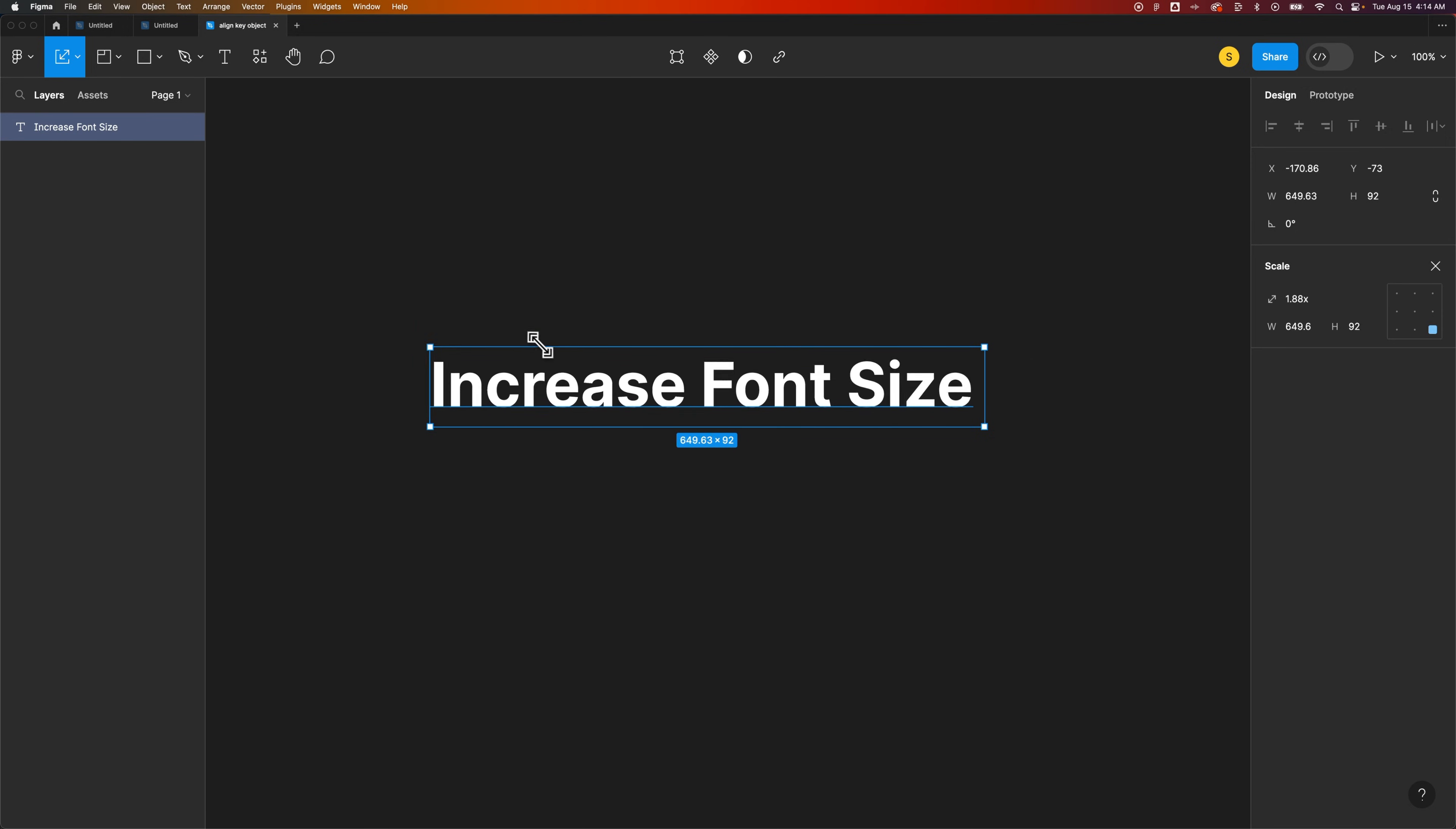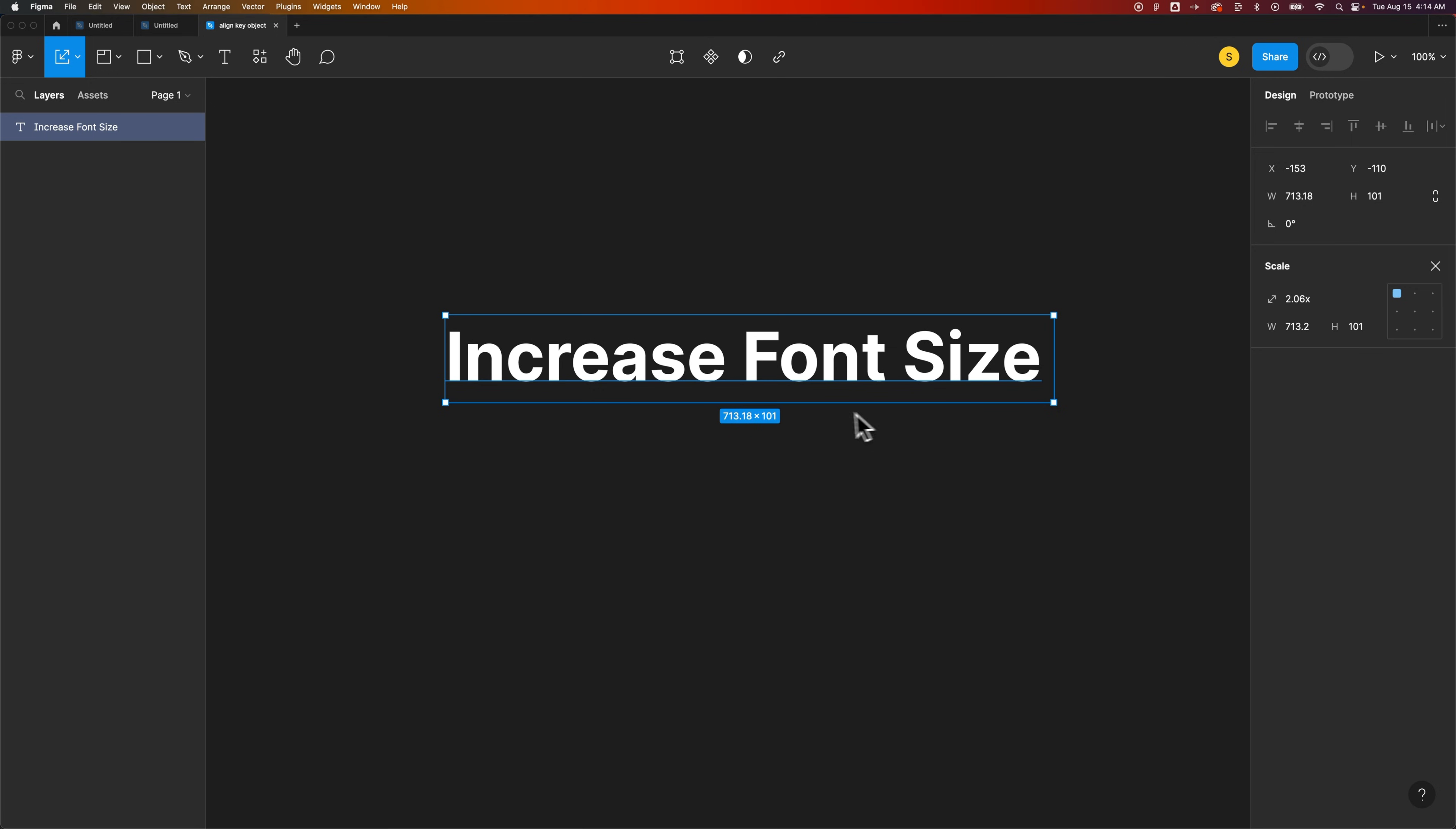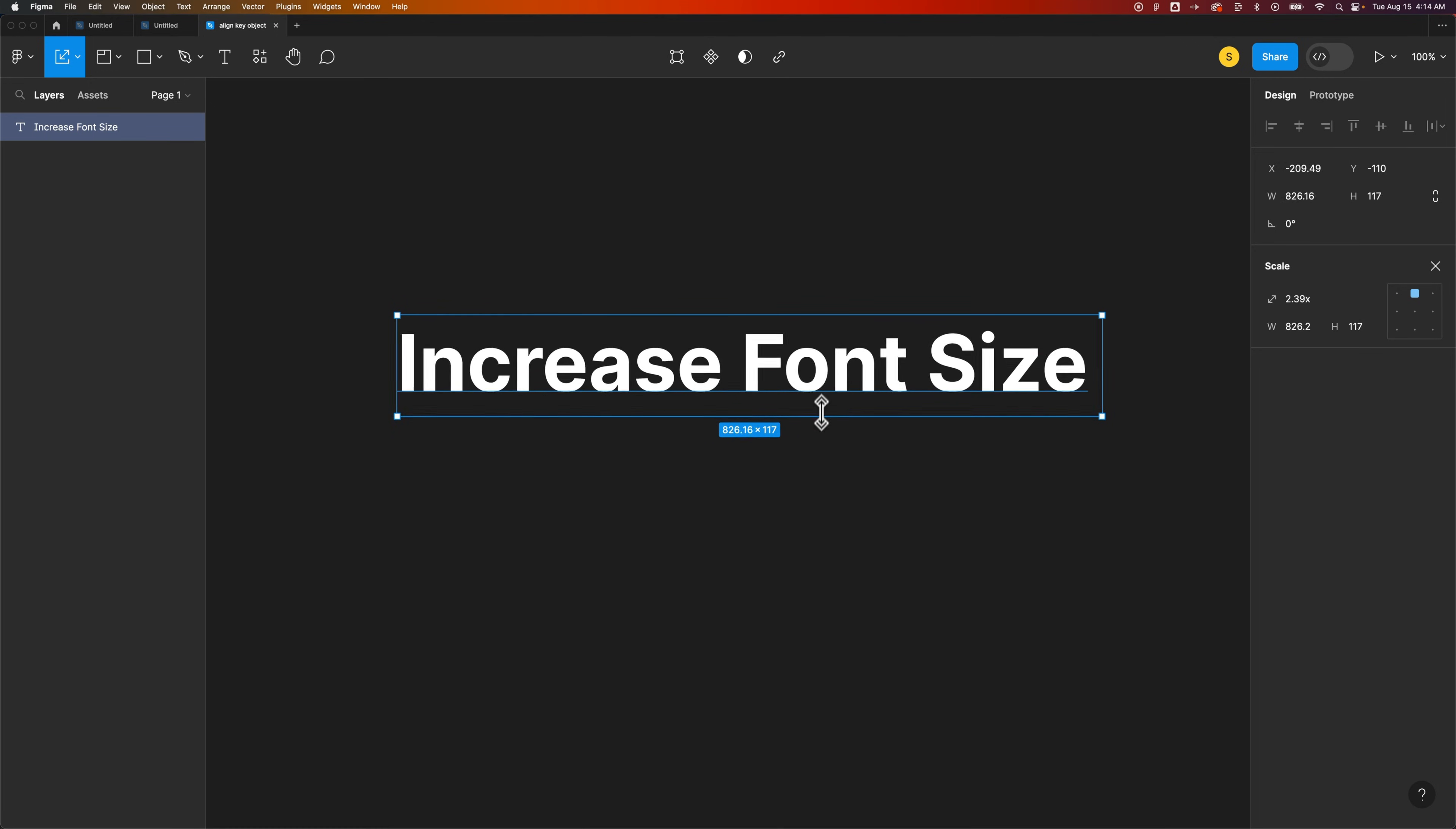However you can also grab a corner now and just scale this up and down. So pretty easily if you want to maybe more visually increase the font size and kind of move it around and get it scaled up just right you can use that scale tool to do just that. That's how you can increase font size here in Figma.